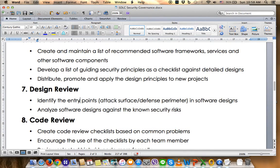Number seven is Design Review. The PM needs to take a list to identify entry points in the software design, such as attack surfaces and different parameters, and analyze the software design against known security risks. They need to understand what the major concerns are regarding future threats or risks that could be exposed through loopholes or flaws in the system.